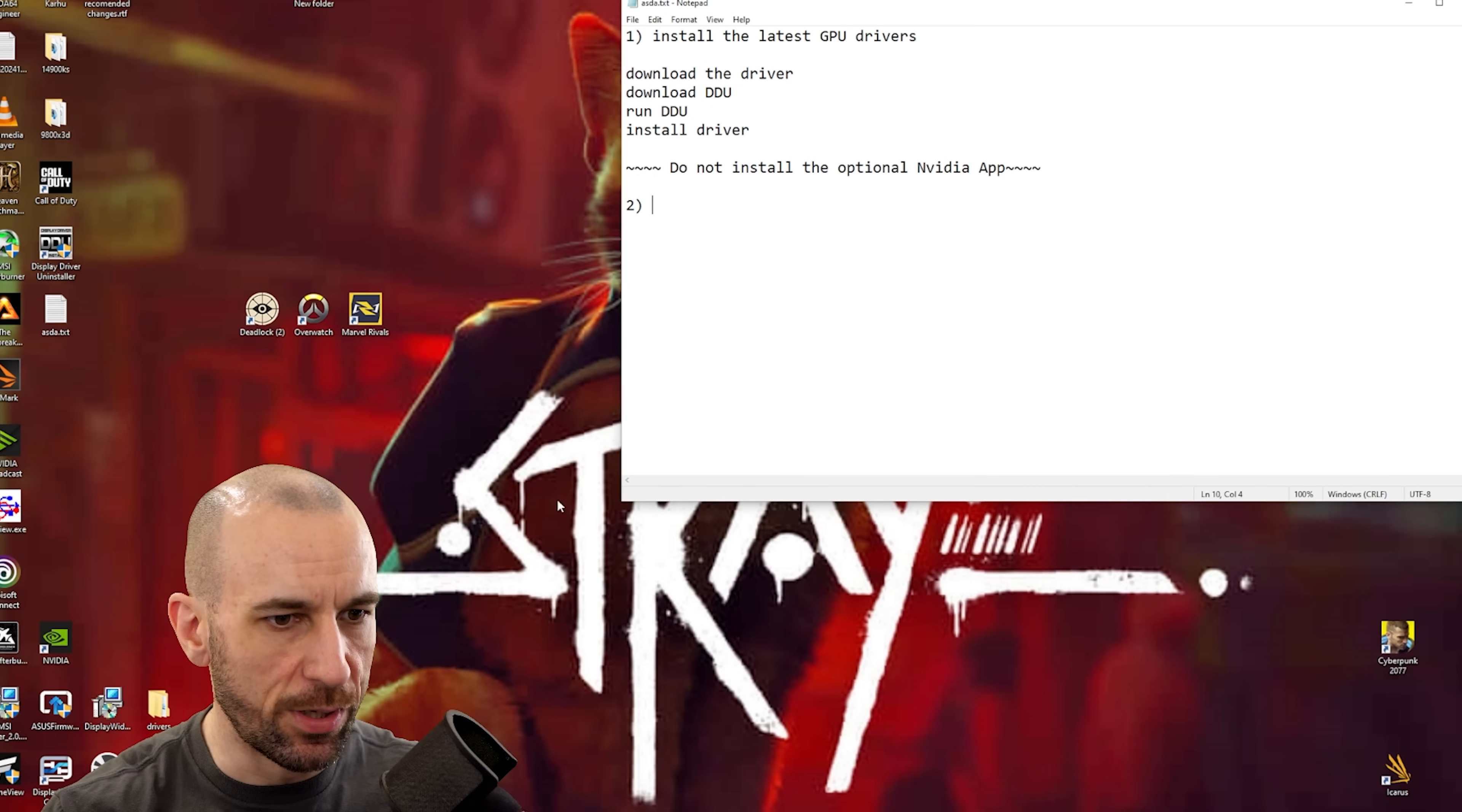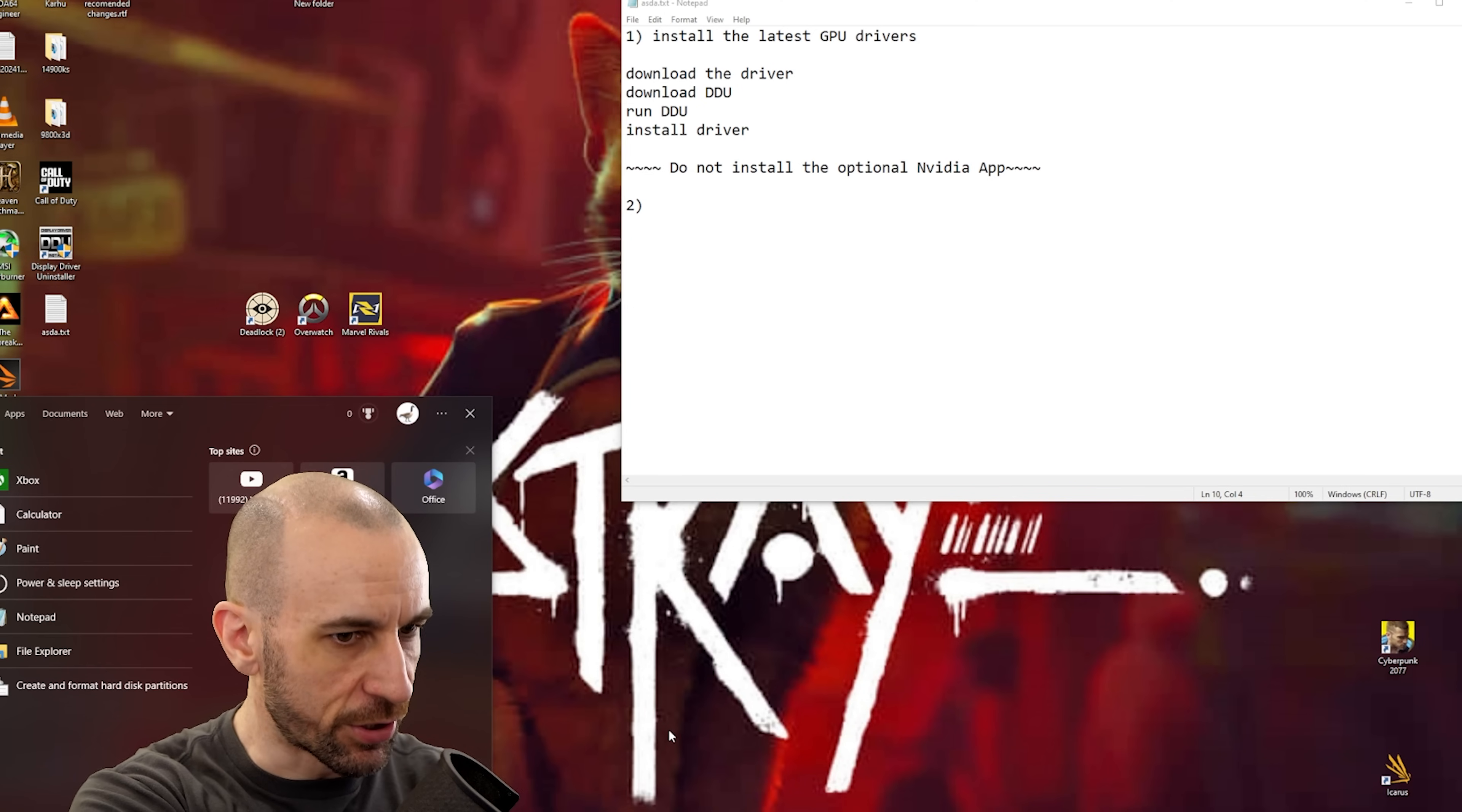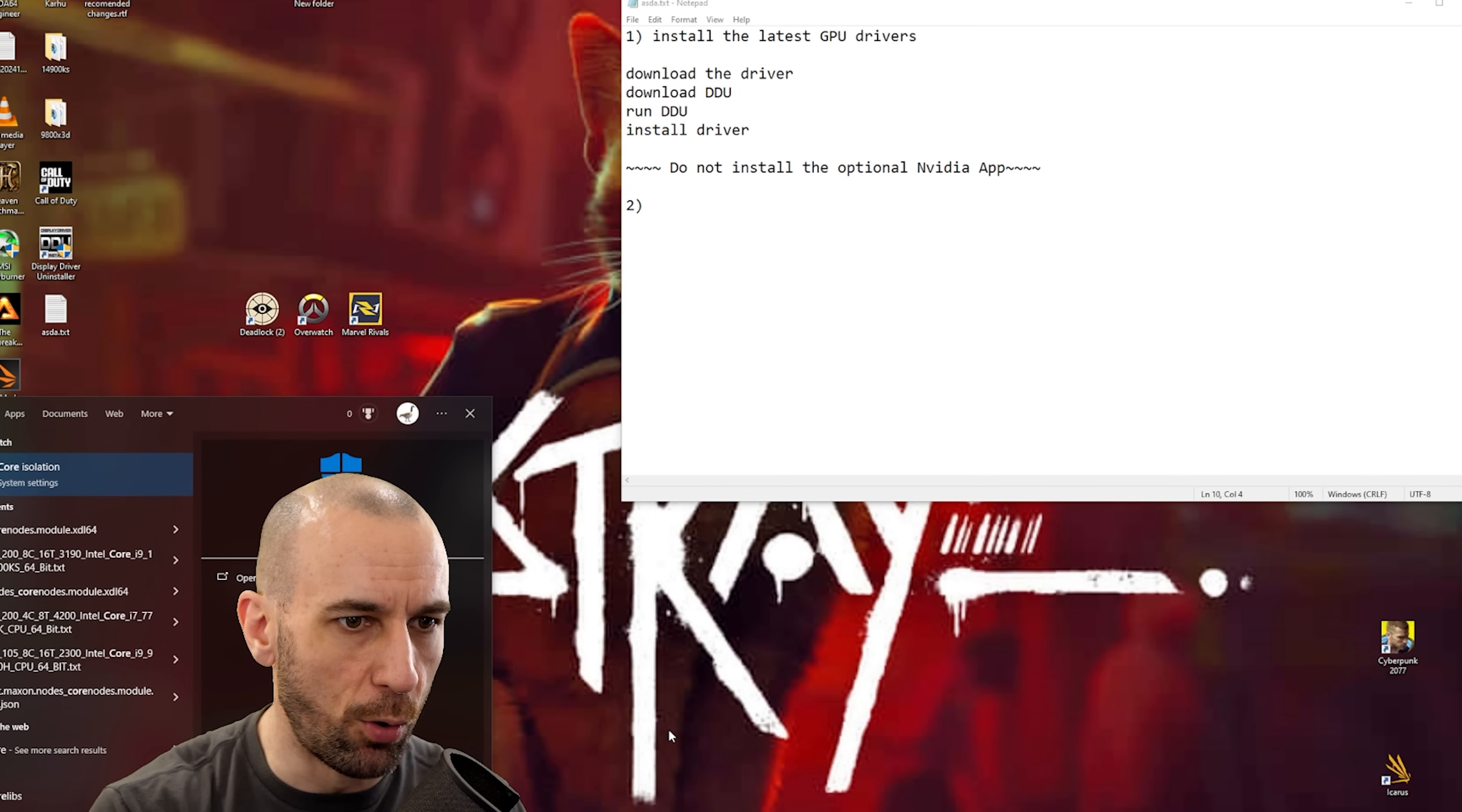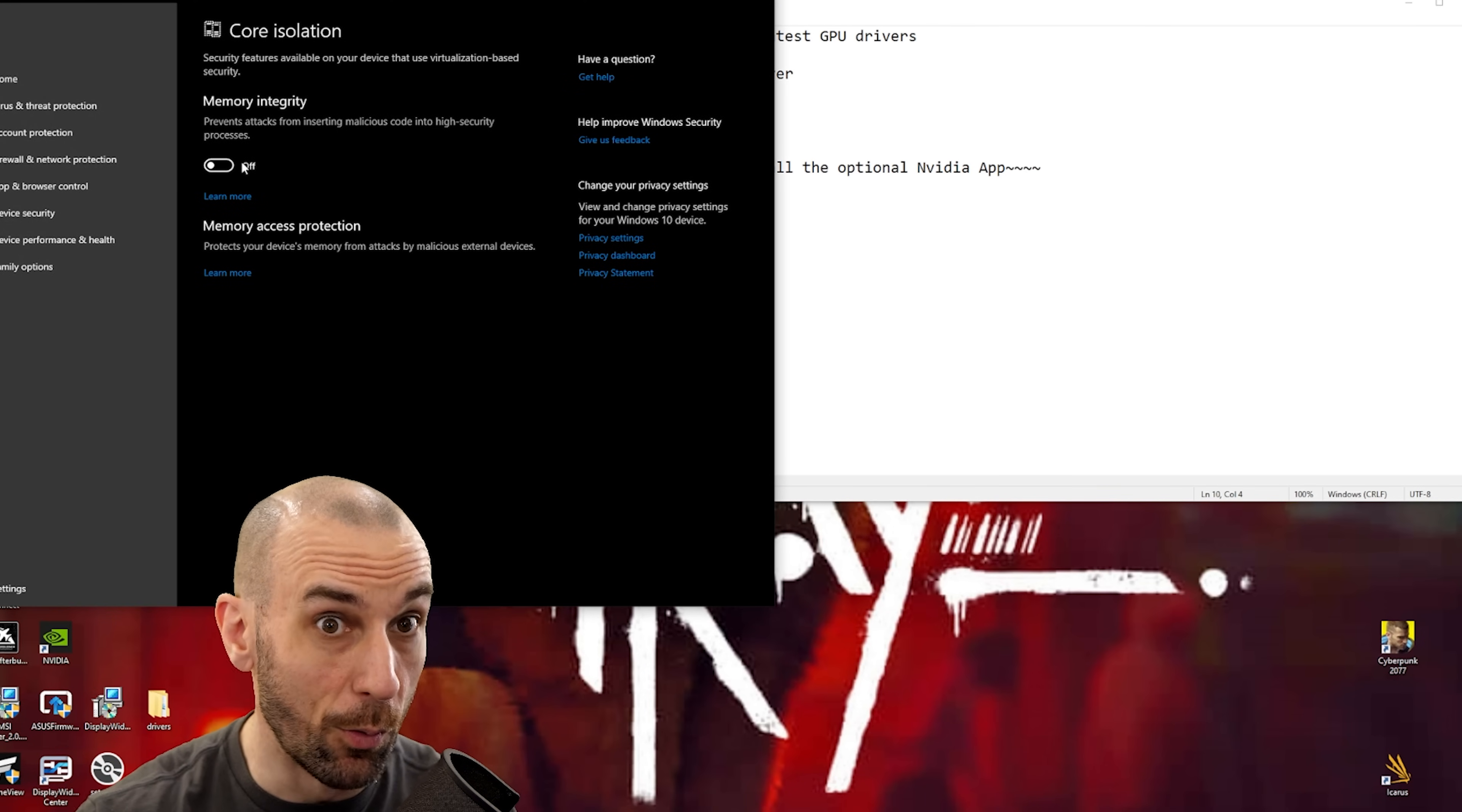Step two: now this is for you Windows 11 users, this is critical for you guys. Go to the search bar at the bottom left. For Windows 10 you might as well check it out, but type in 'core isolation'. Click on that and make sure your memory integrity is turned off. This is a big one.